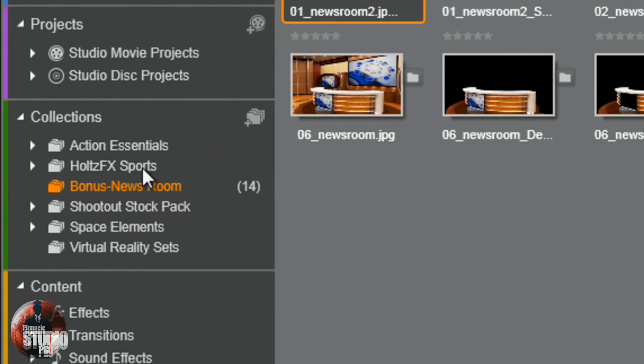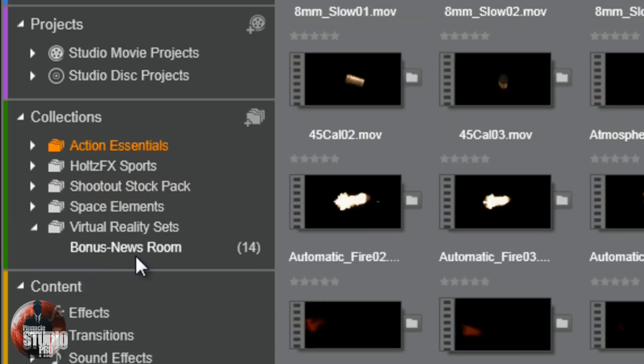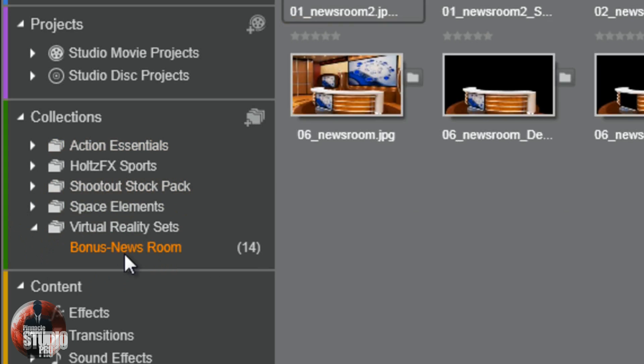Now what I'm going to do is drag it to my virtual reality sets. And notice there's no arrow, no carrot next to it. But once I drag this to it, bam. I got a little carrot. And now if I drop it down, I got the extra folder here. Bonus newsroom.